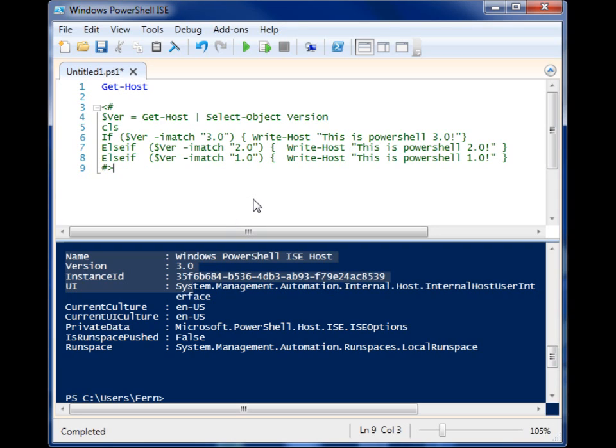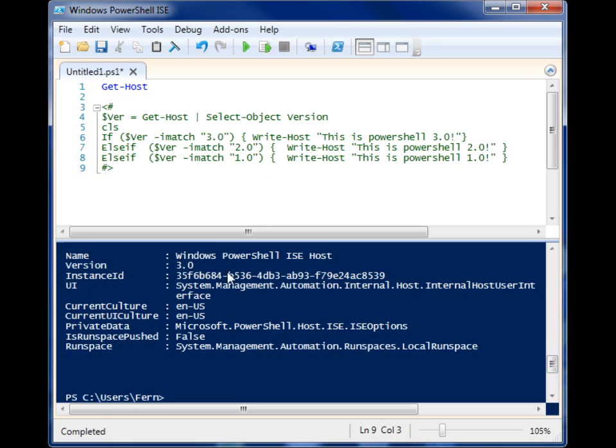Anyway, we're going to be looking at a really simple command today. It's the Get-Host command. And I'm going to run it again. This is all the Get-Host command does.